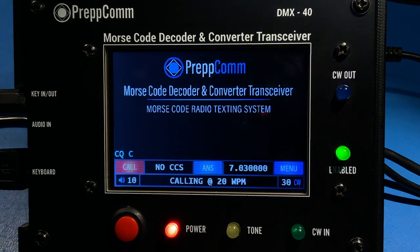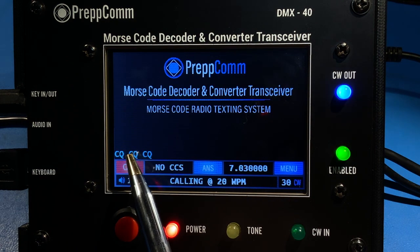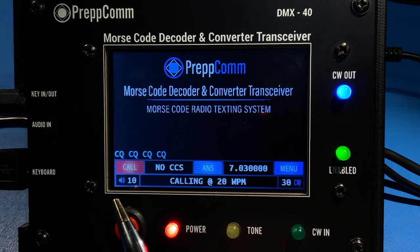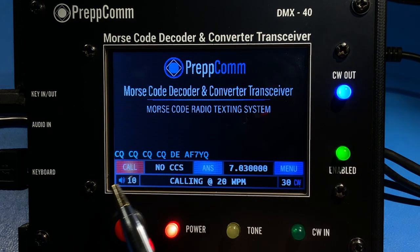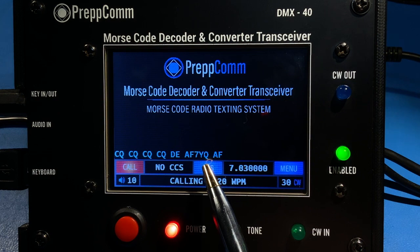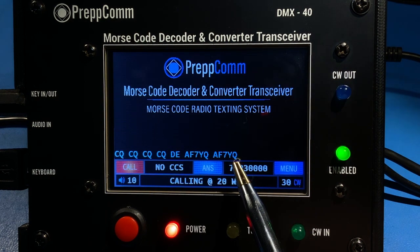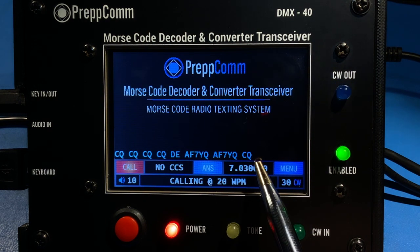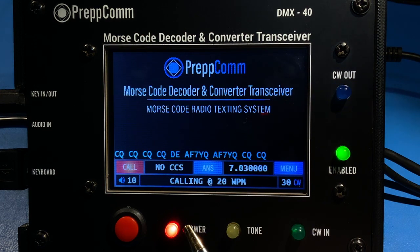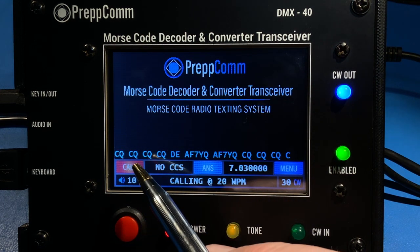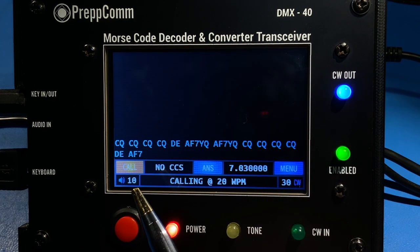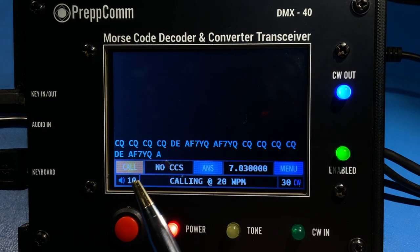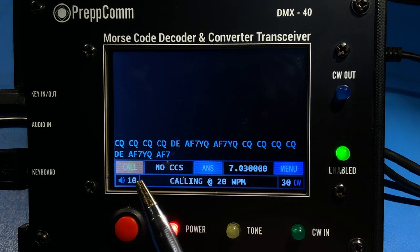Once we do that, the general call begins. It consists of four CQs followed by DE, which means from, and then the calling station AF7YQ twice. This sequence will continue forever until the call button is pressed again. When pressed a second time, the call button turns from red to amber, indicating that the transceiver is ending the transmission at the end of the current repeat. The escape key can also be used to instantly terminate, but this is generally not good practice.